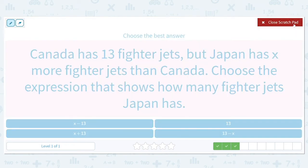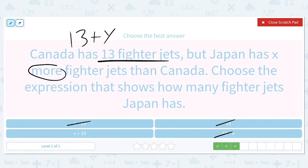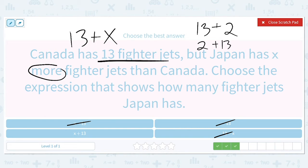Canada has 13 fighter jets, but Japan has X more fighter jets. Choose the expression that shows how many fighter jets Japan has. There's that word 'more' again, so we are going to be using addition. We can cross off all the ones that don't have addition. I would say 13 plus X, but our answer choice is X plus 13. The cool thing about addition is that it doesn't matter which order you do it in. For example, if X equals 2, then 13 plus 2 and 2 plus 13 both give you 15. So 13 plus X is the same thing as X plus 13. But that doesn't work for subtraction — only addition and multiplication.